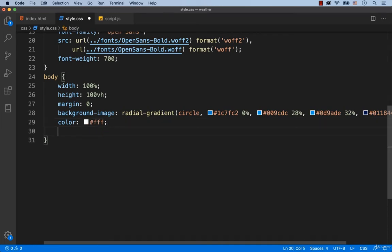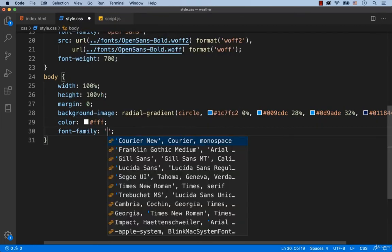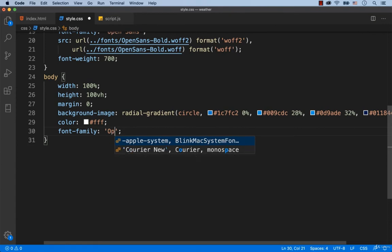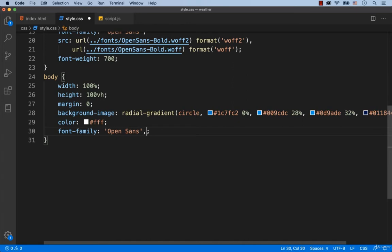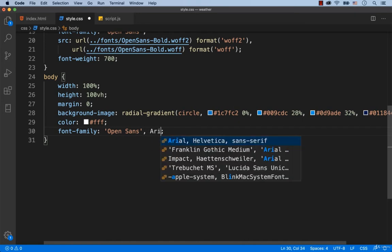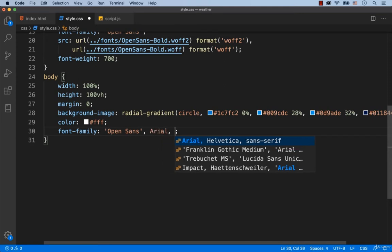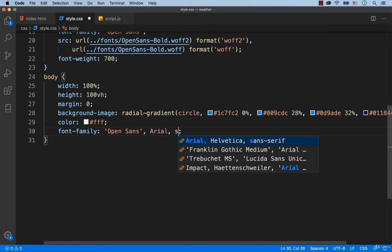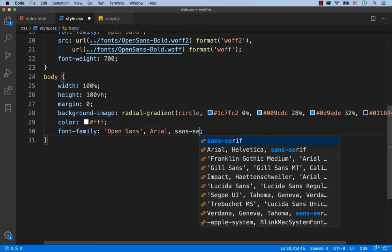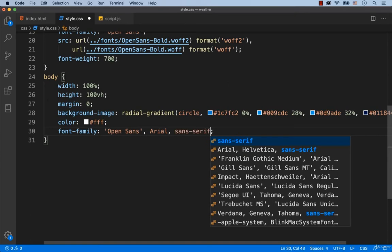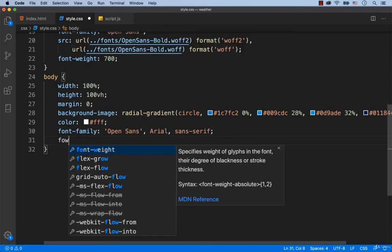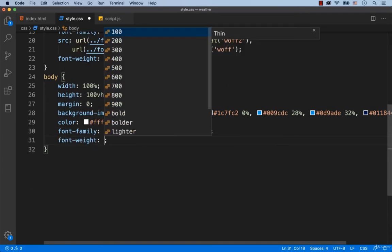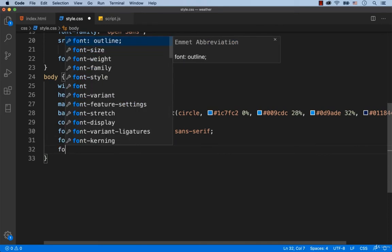Also, we add font-family: Open Sans. If for some reason the Open Sans font has not been connected, then the text is displayed in Arial. And if Arial also cannot be connected, then the text has to be displayed in any Sans Serif font. Let's add font-weight: light for the whole webpage and font-size: 22 pixels.